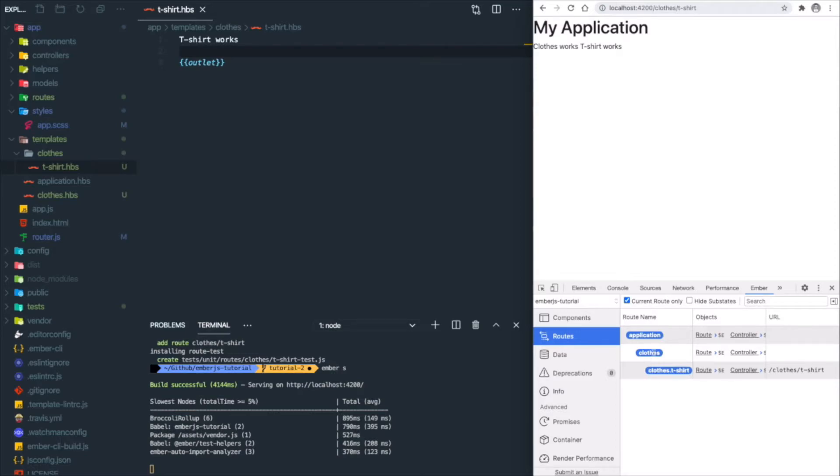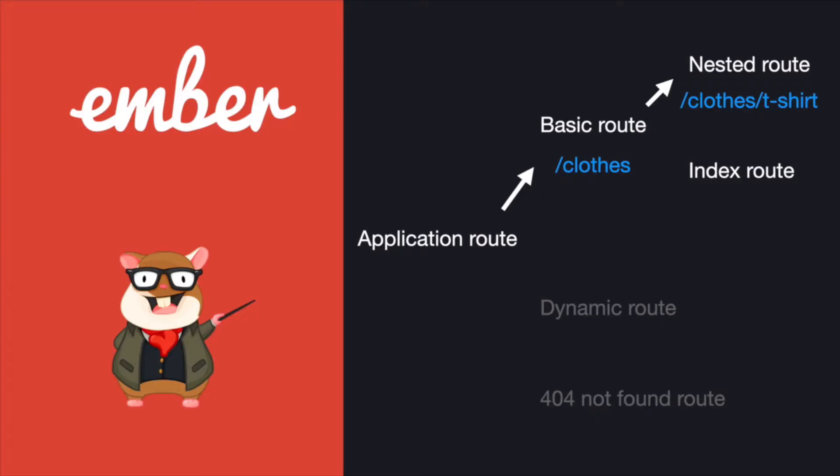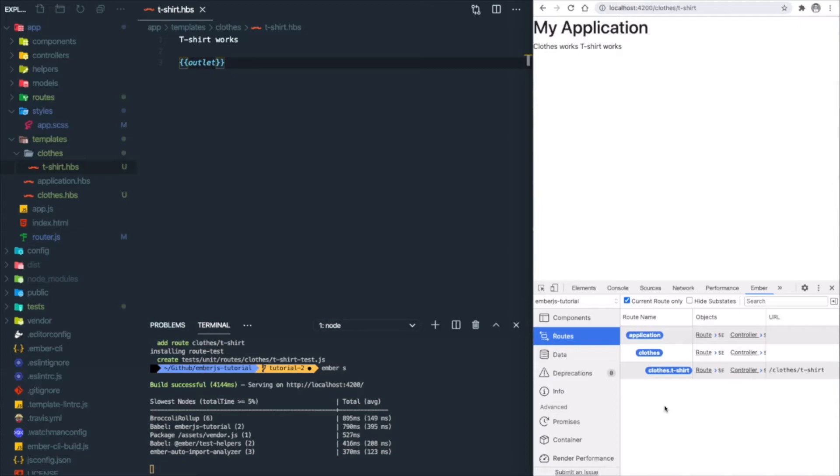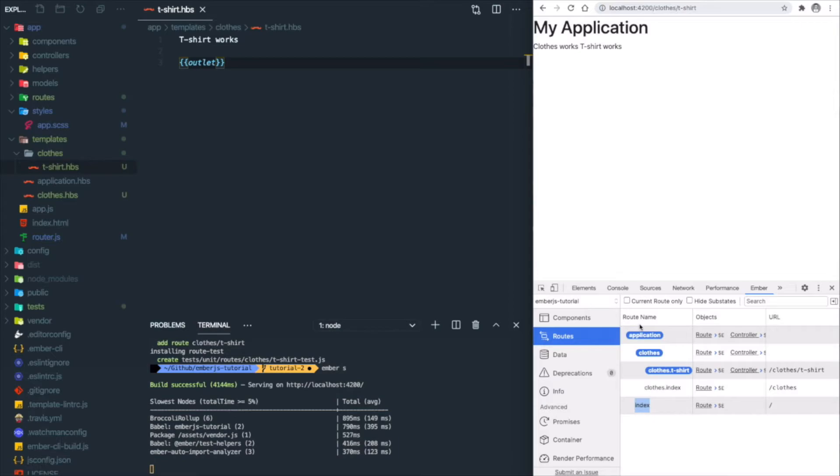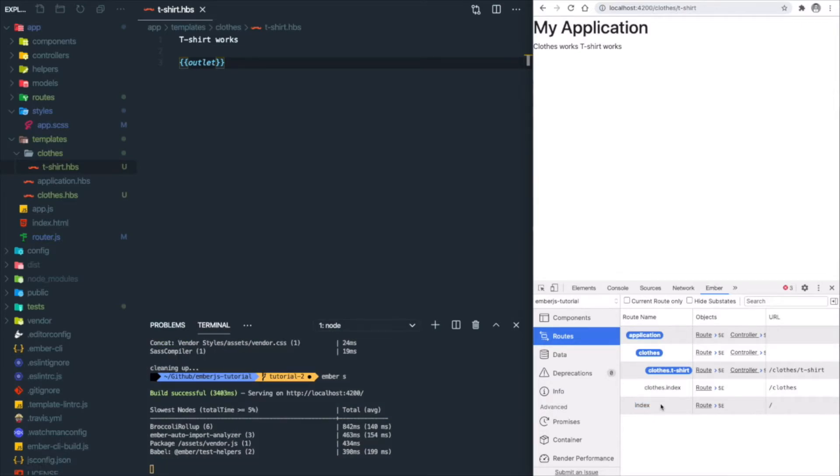Next is index route. At every level of nesting, Ember automatically provides a route for the path named index. The index route is the default route at the current level. For example, if we're just landing on /clothes, we'll add an index route. Let's go back to the Ember inspector and uncheck 'current route only'. You'll see there's a clothes.index and also the global index under the application route. Right now we want to add some content inside the index page.